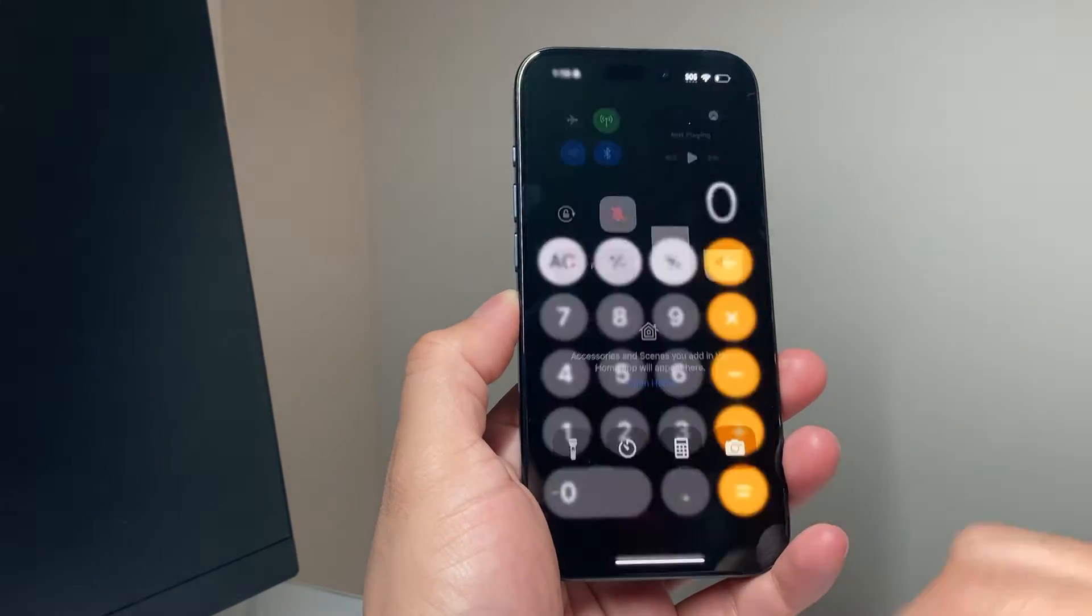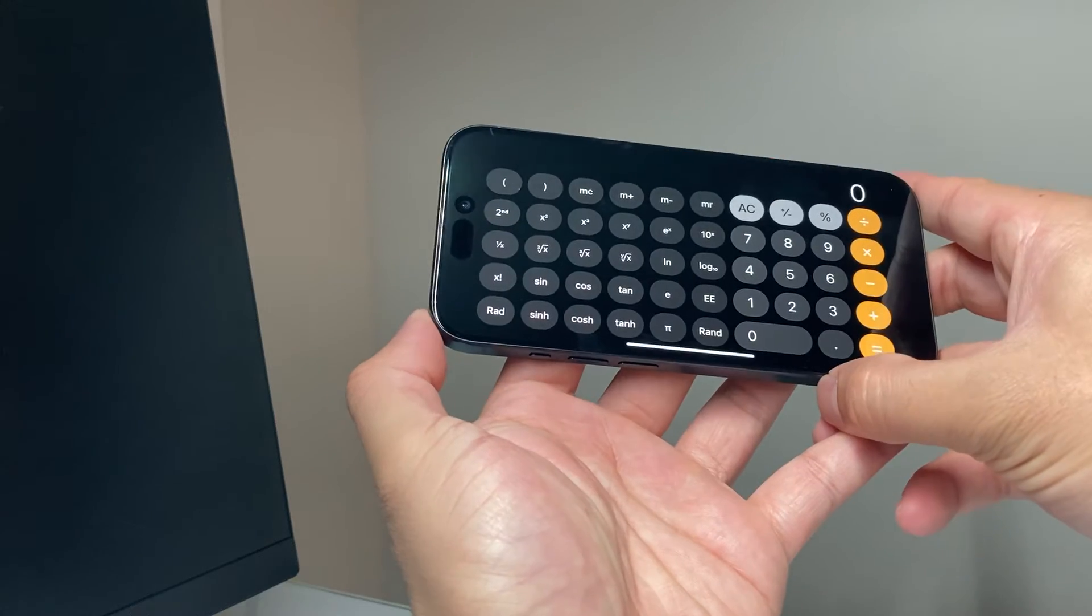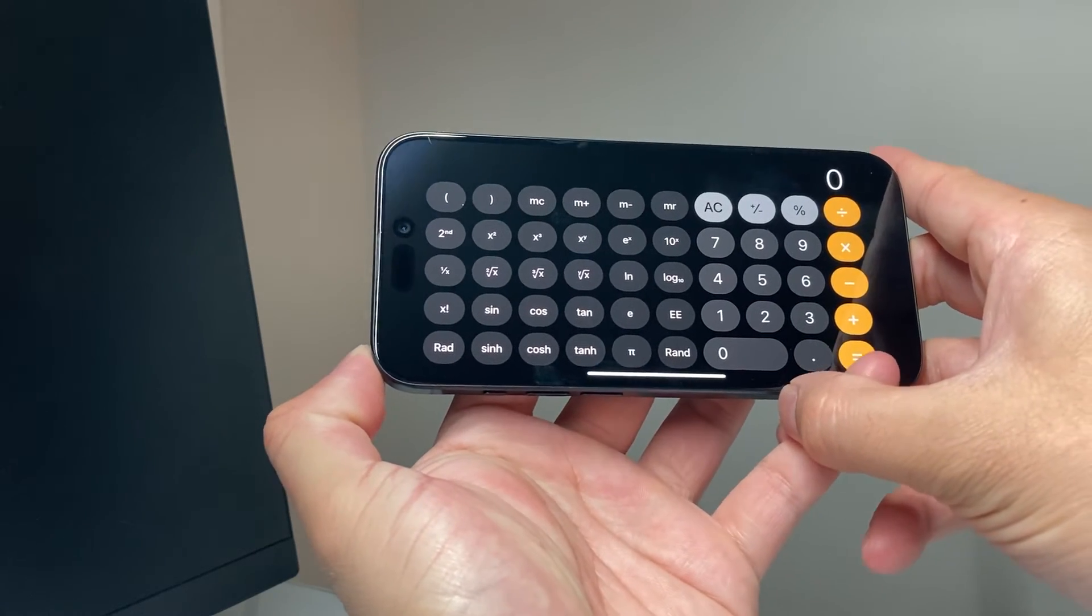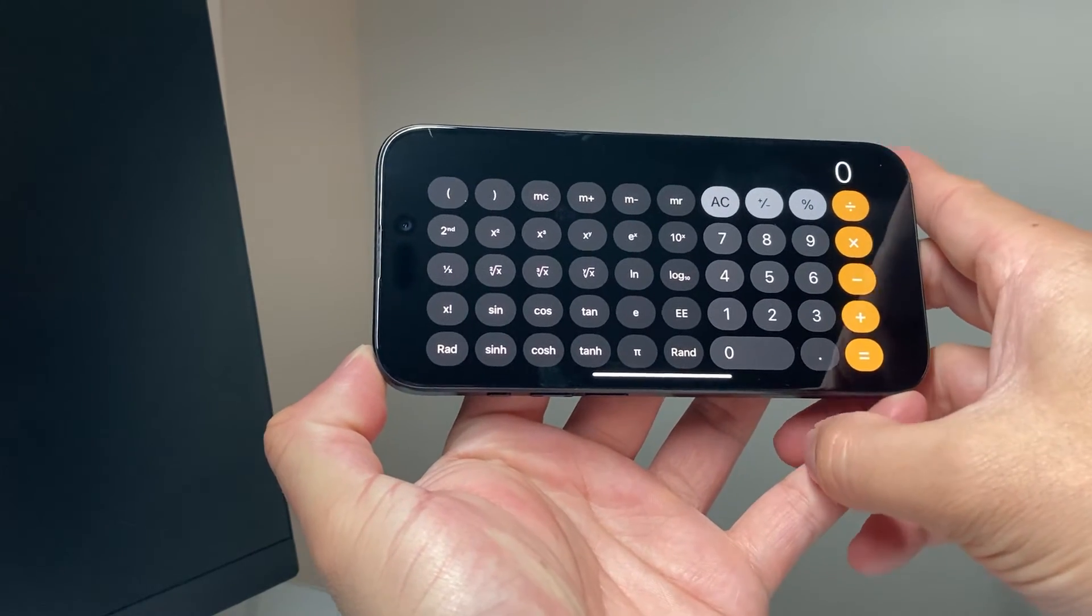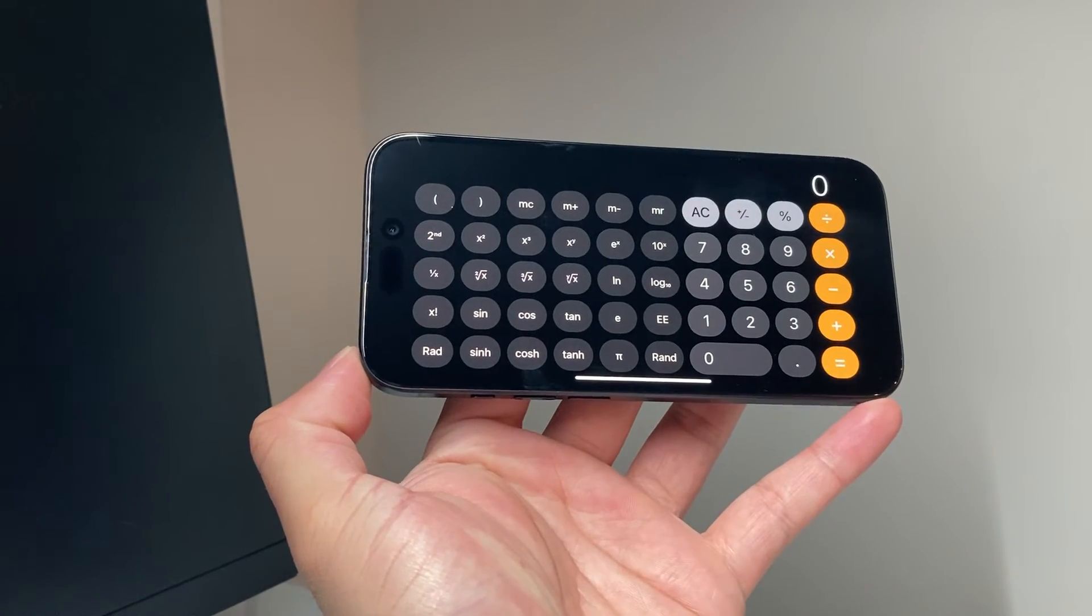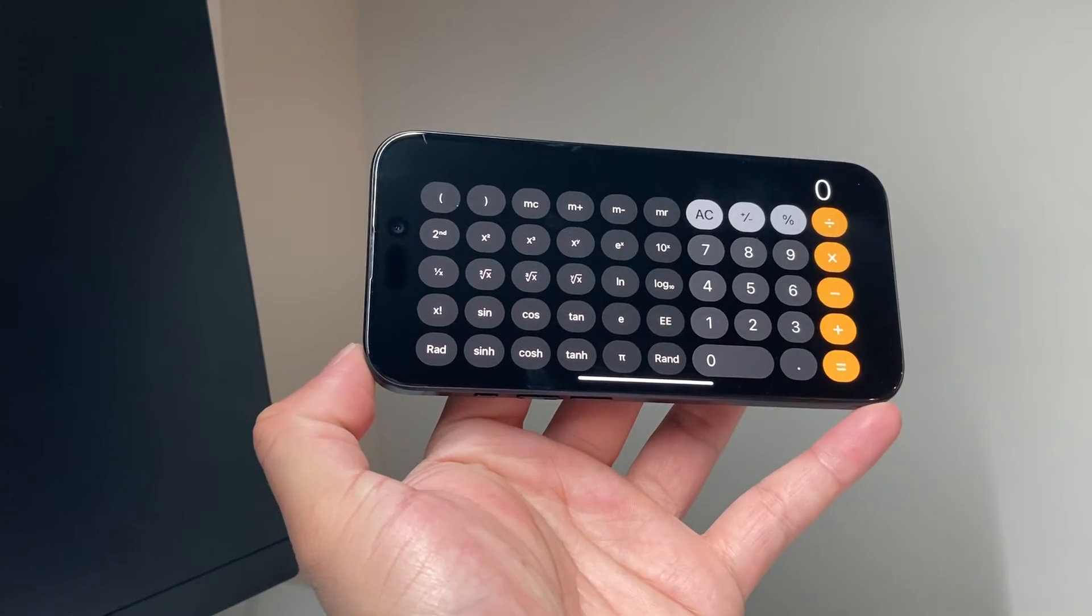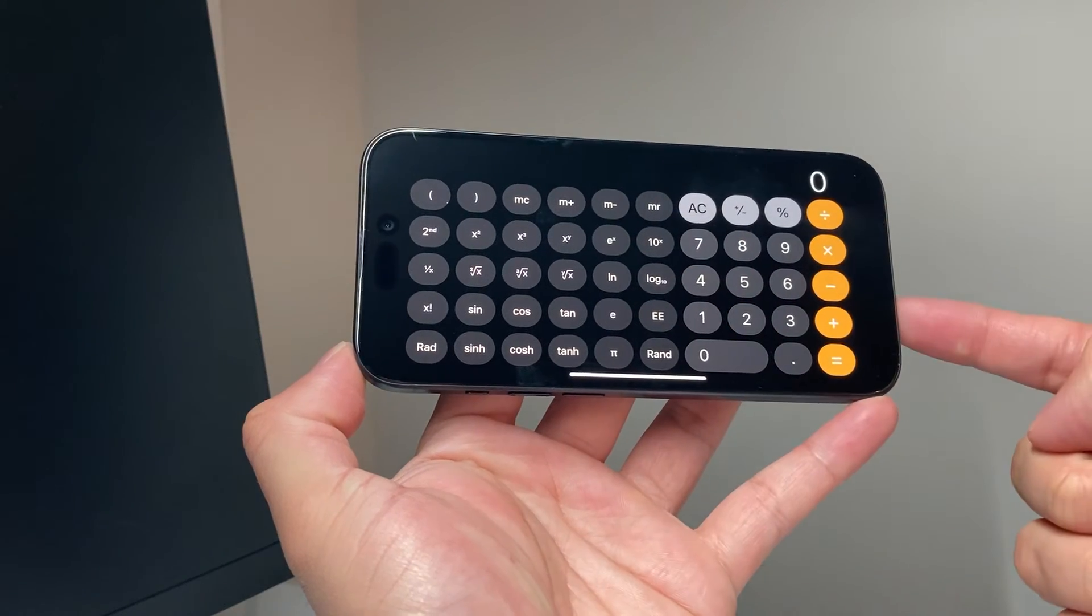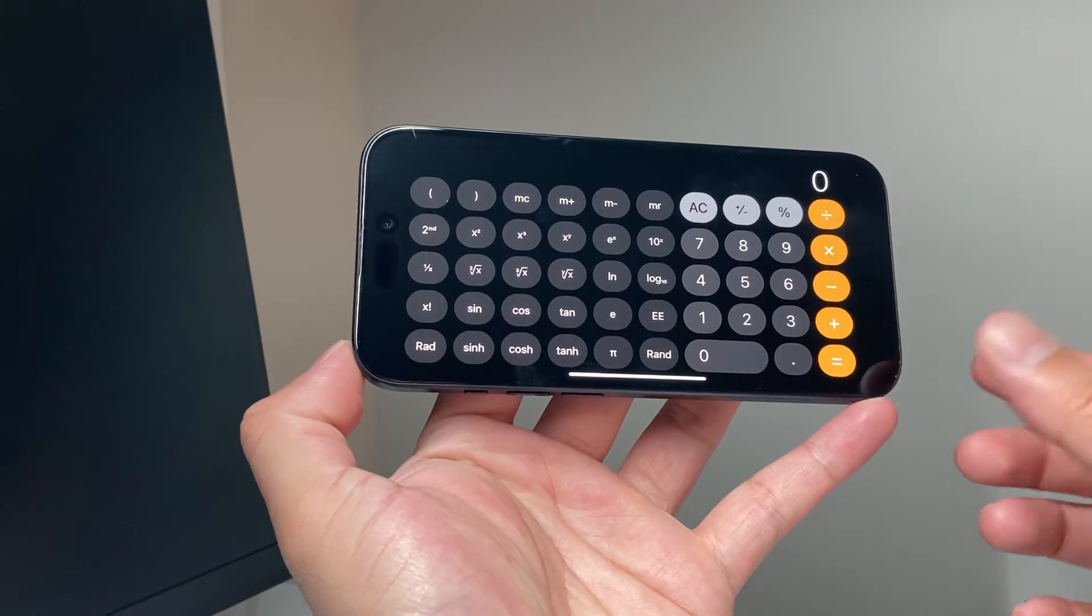And after that, all you're going to do is simply rotate your phone. Now, once you rotate your phone, you notice here the calculator has completely changed and we have this notation for the scientific stuff and you can use that now to do the scientific calculation using your iPhone.